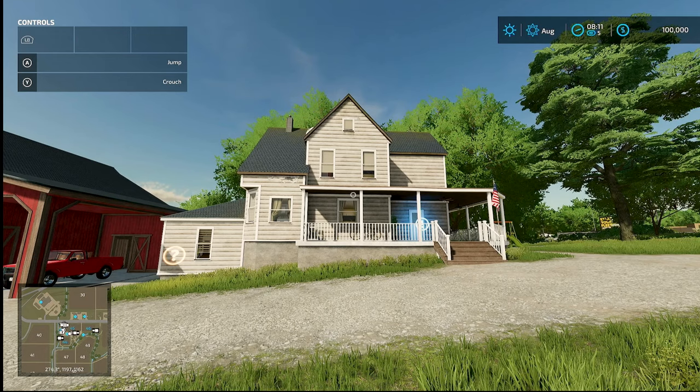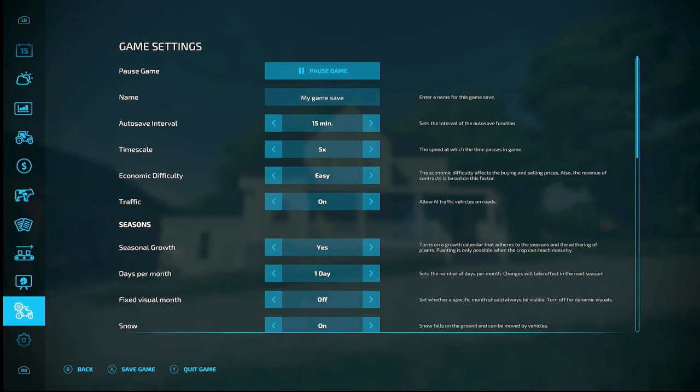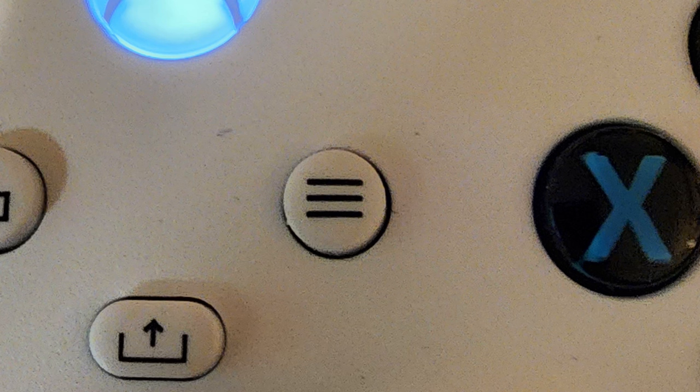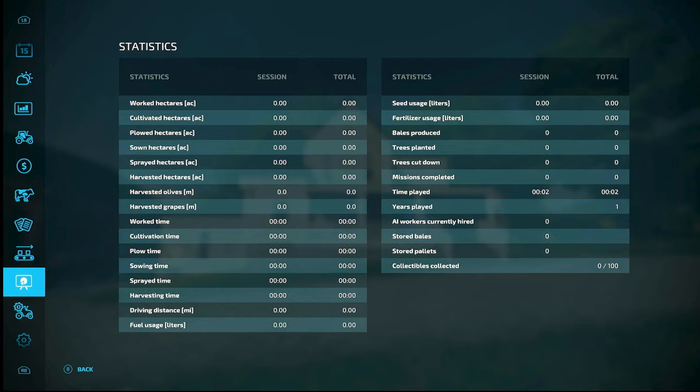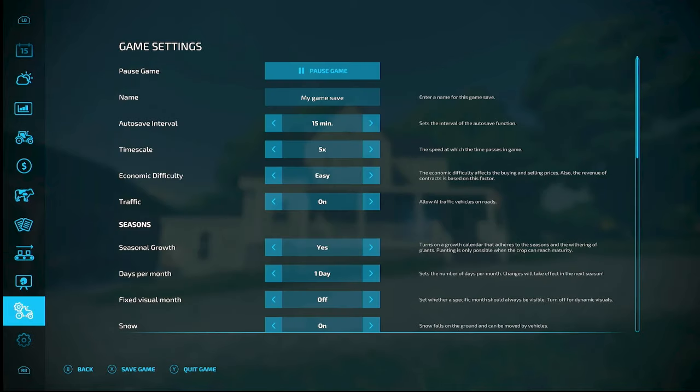Here, I just want to show you the settings. If you go down to this one with the little tractor there, we got here by hitting the three little lines and then scrolling down with LB and RB buttons to this.